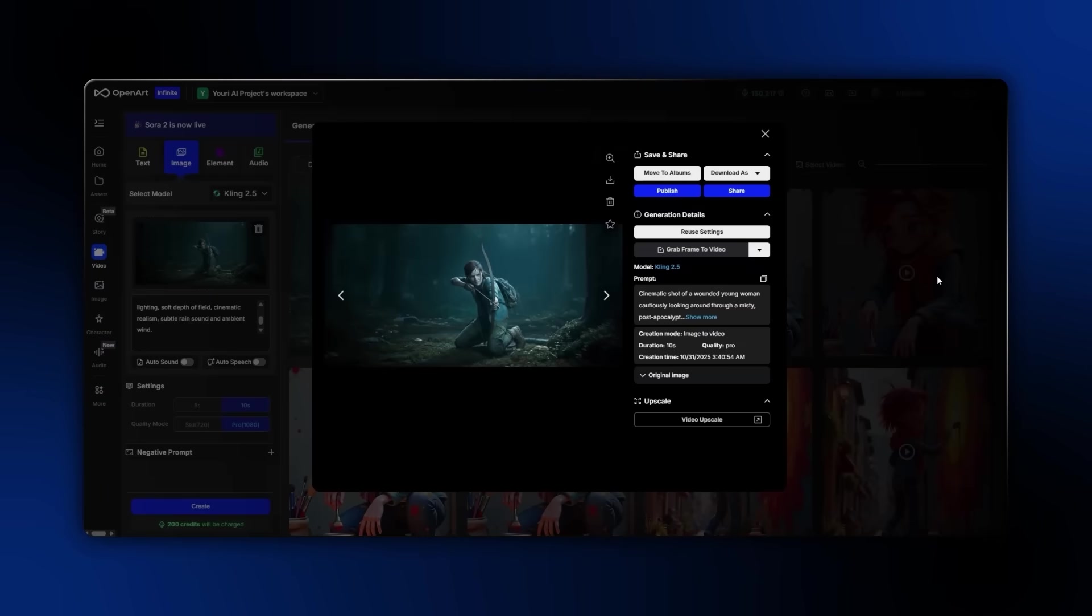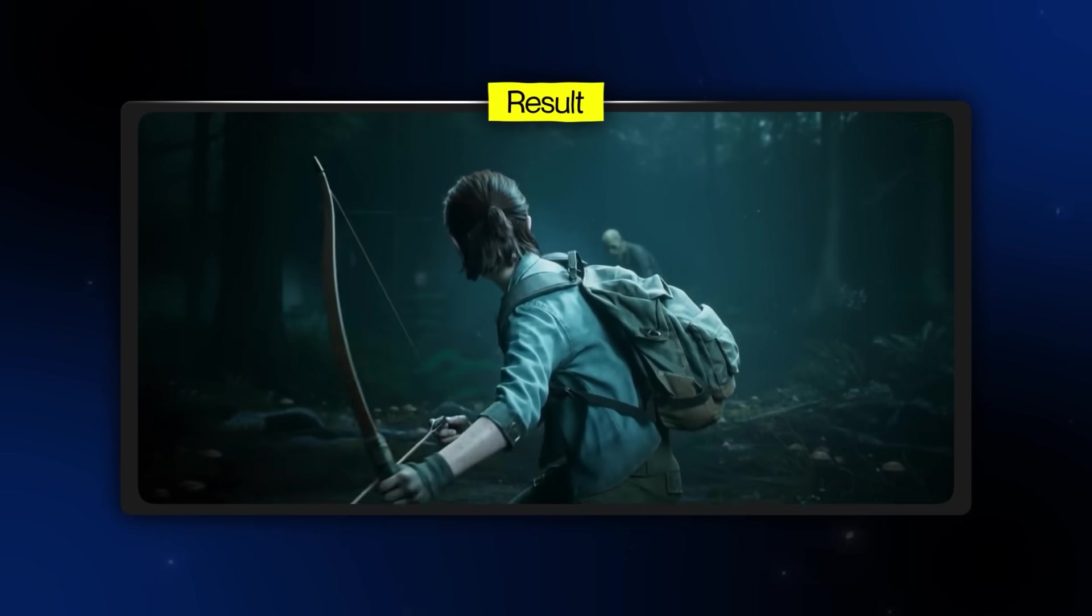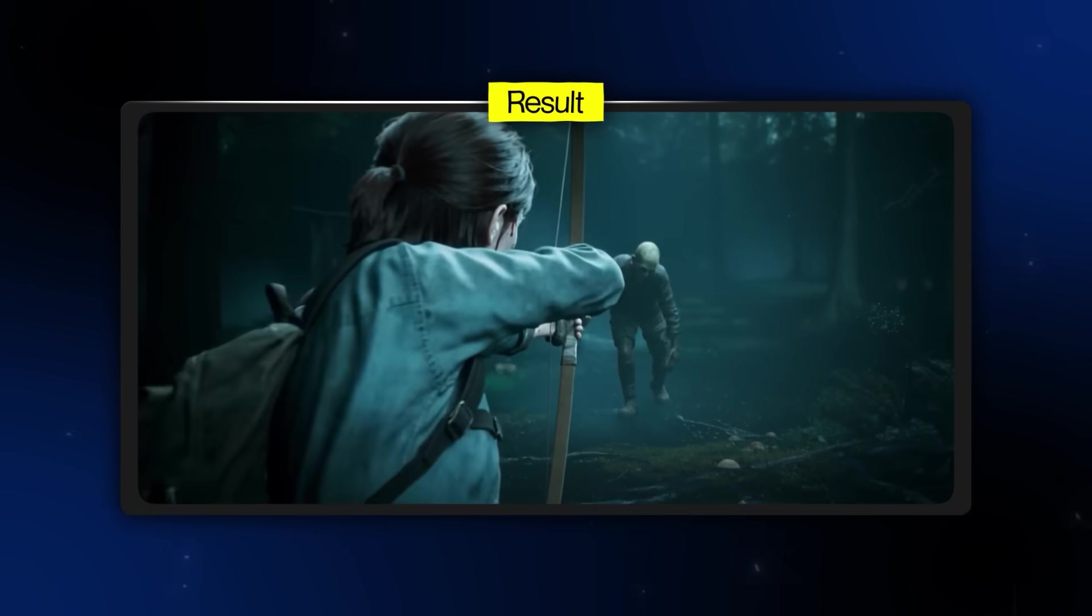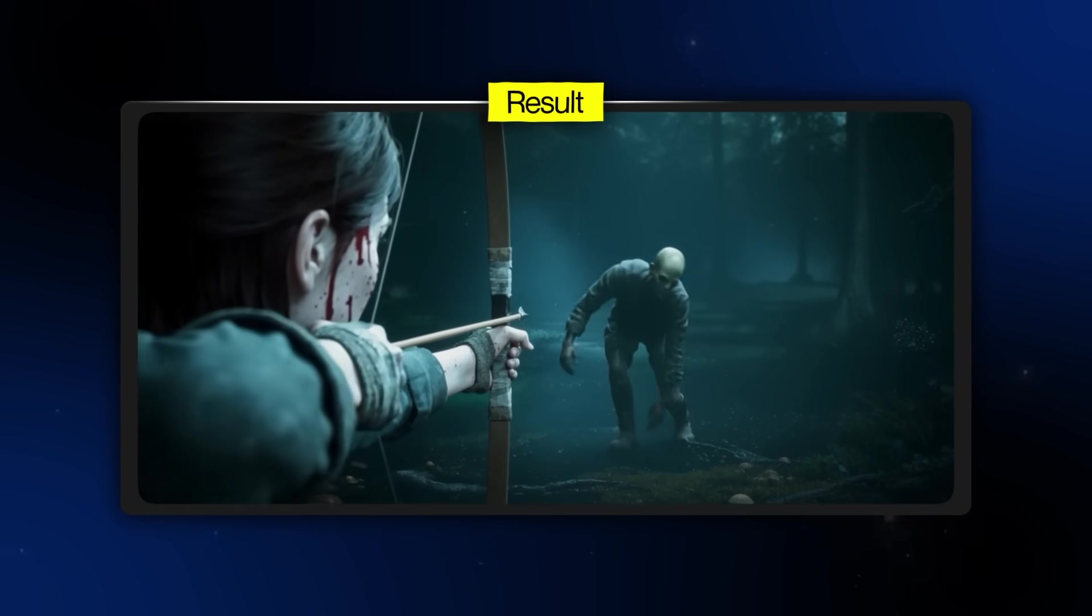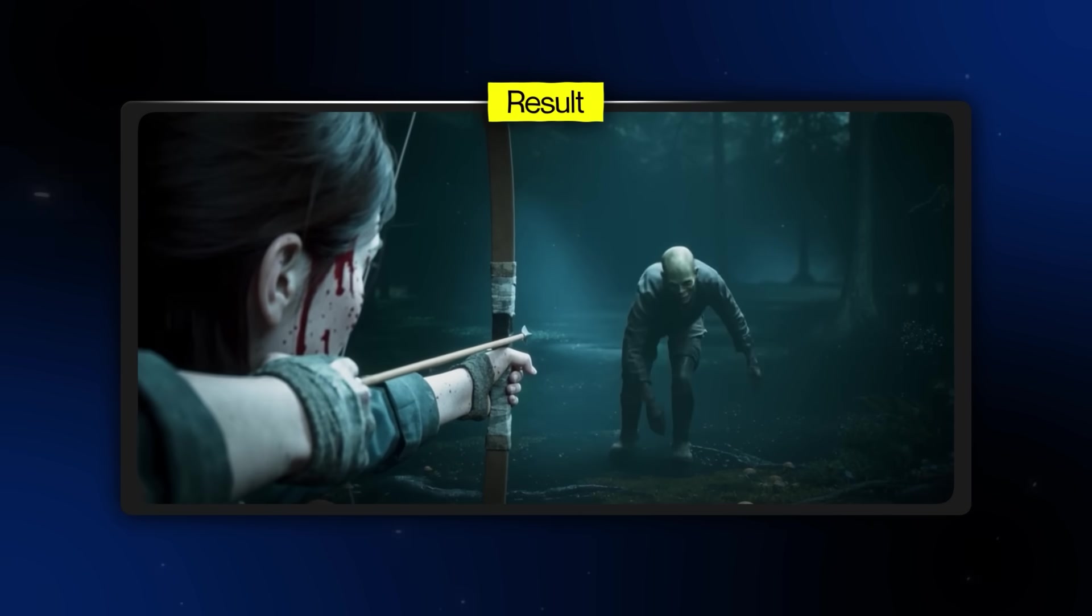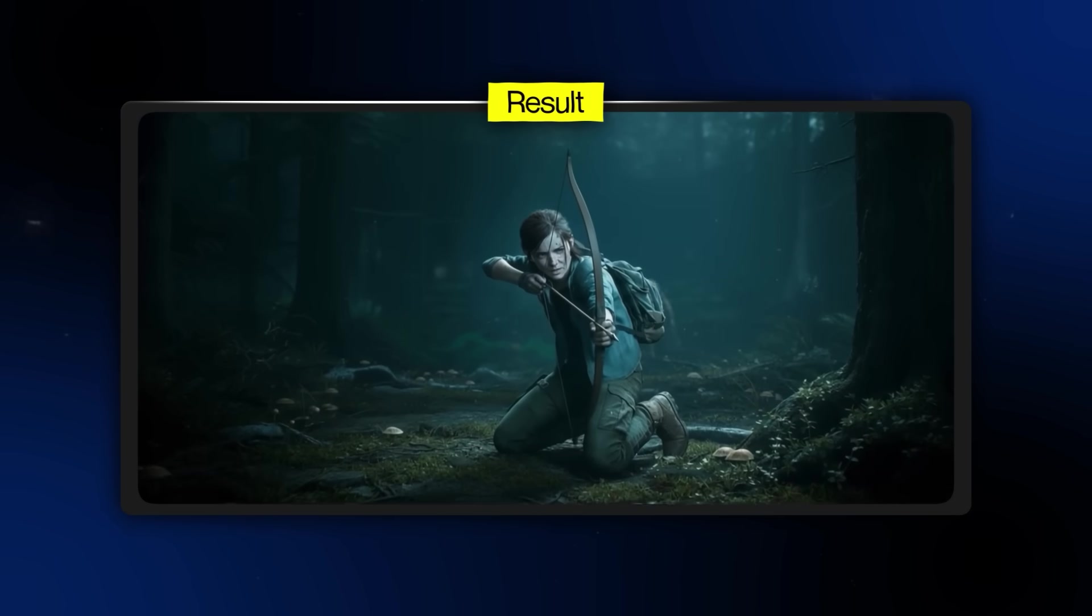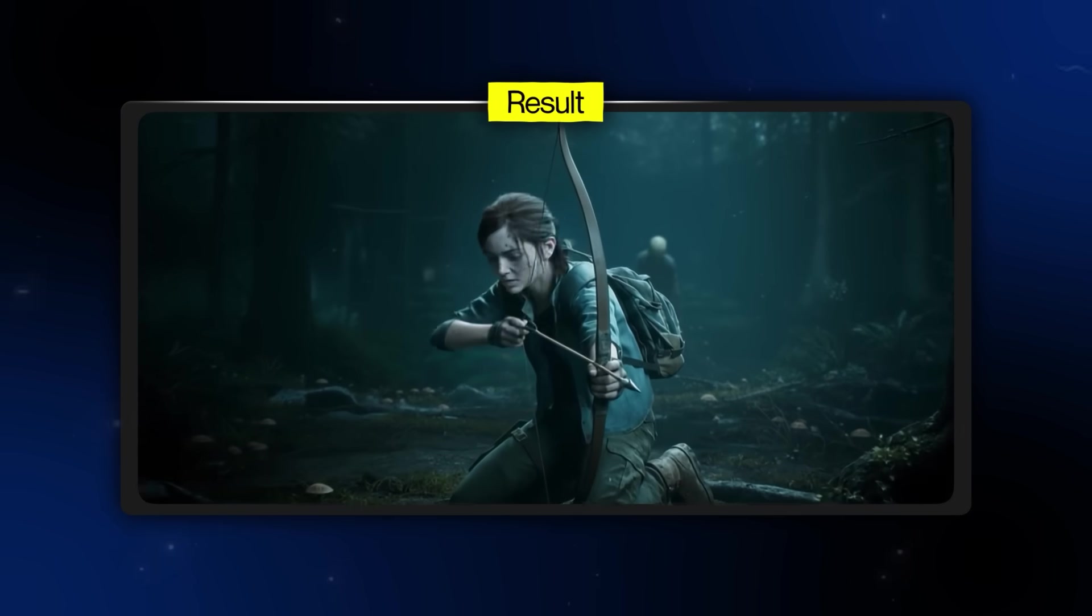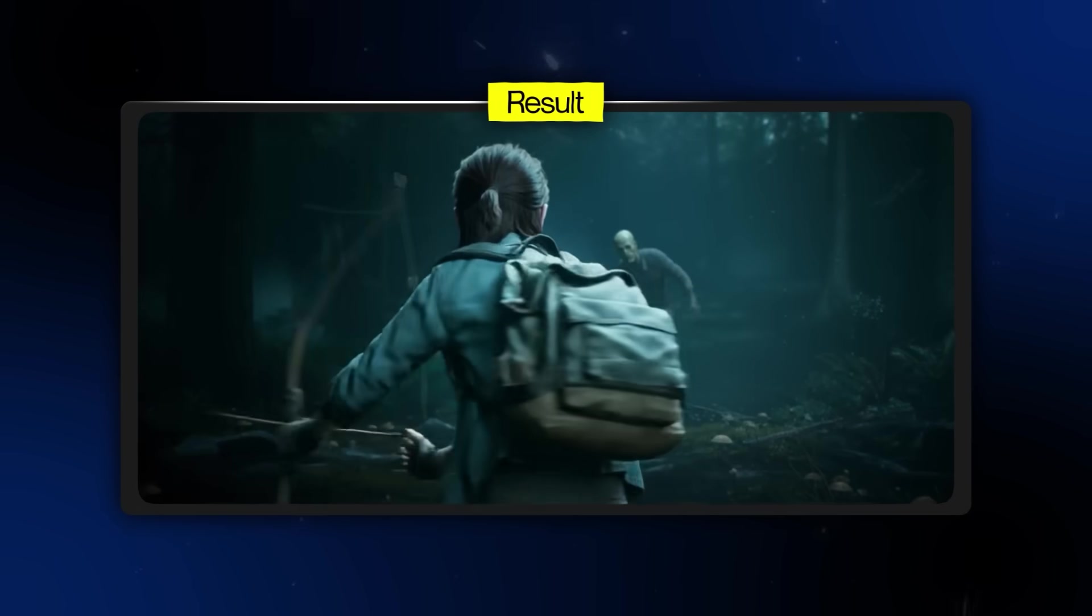This one came out even better. It ends subtly right before she presumably takes the shot, which adds a much more cinematic, movie-like feel to the whole generation. The quality is still super high, and the best part is that not only is the character perfectly consistent, but what if you want to go even further?